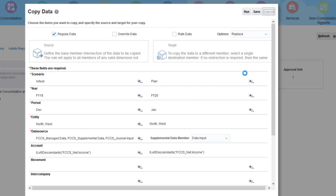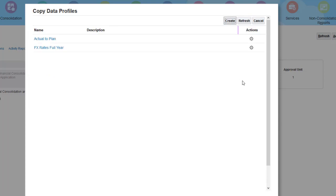I'll navigate to the Jobs page to view the Run status. Notice that the Actual to Plan profile has been added to the list of profiles.